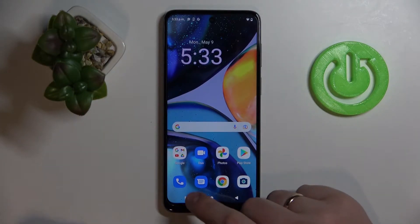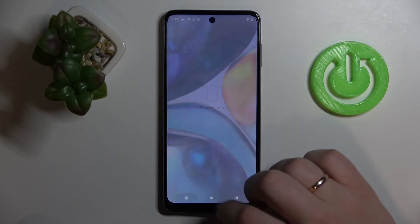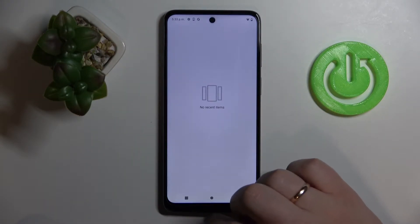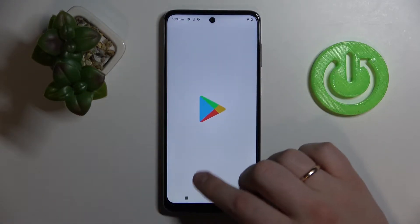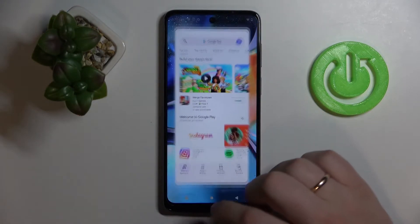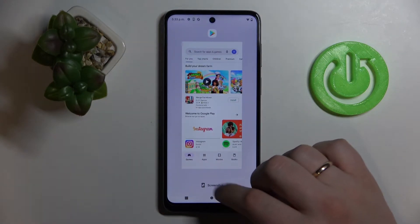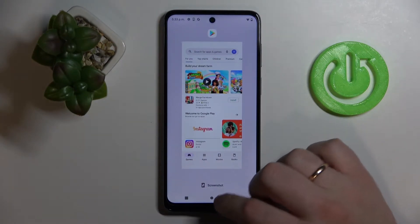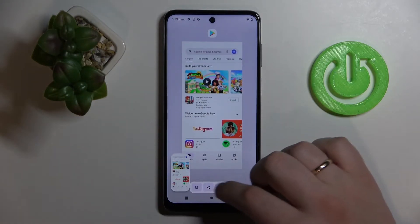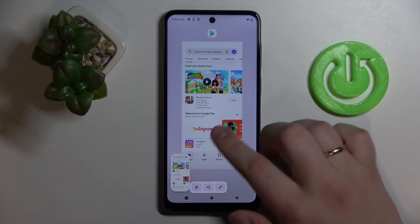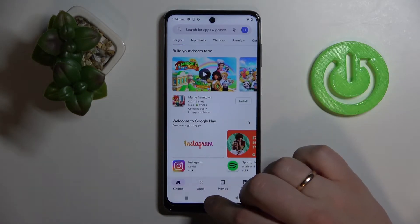The first way to take a screenshot is by opening the Recent apps by tapping on the square button. For example, let me open up the Play Store application. Here we have a screenshot icon and text on the bottom part of our display. All you gotta do to take a screenshot is tap on this button and it will take the screenshot of the most recent active application.